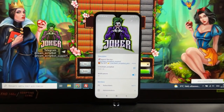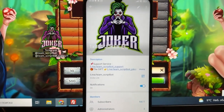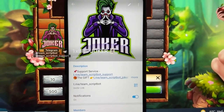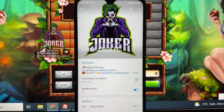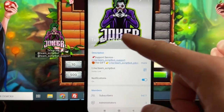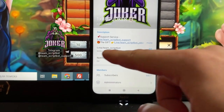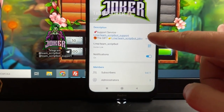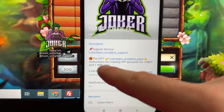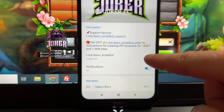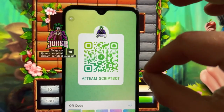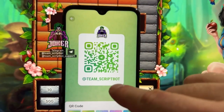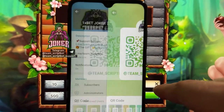First, let's check out my official Telegram channel, because on the internet there are a lot of scammers. My channel name is 1xbetjacker — link in team description. Don't forget to follow. You can also use the QR code to follow and check the link.